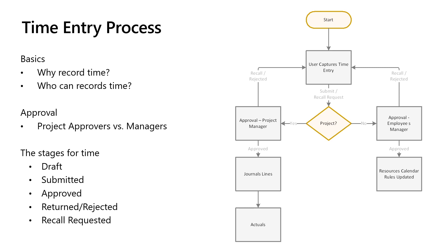Within Project Operations, we also support the ability to record non-financial time. We do so only for the scenario of blocking out the resource's availability for future time.